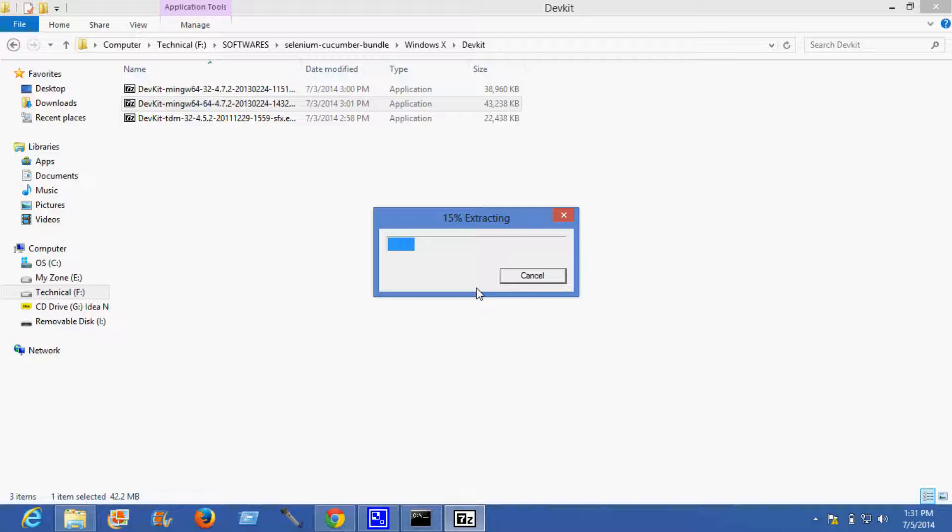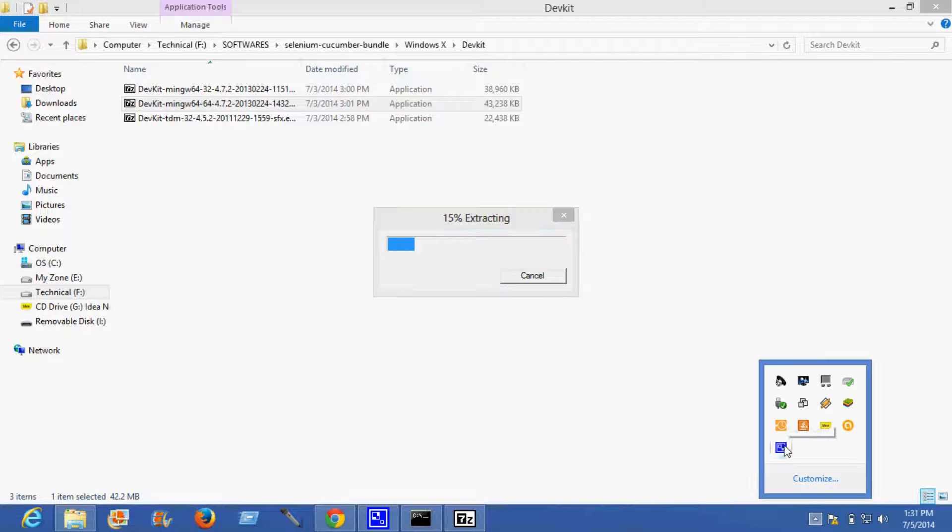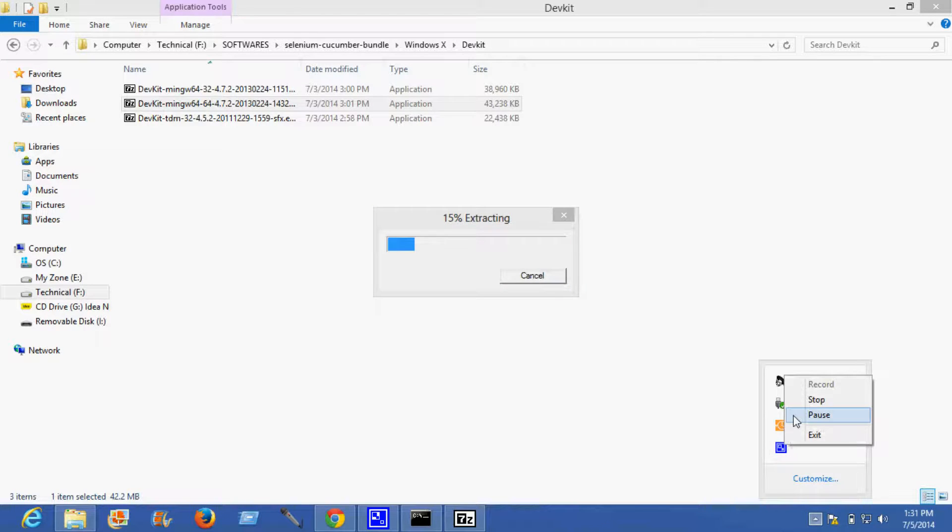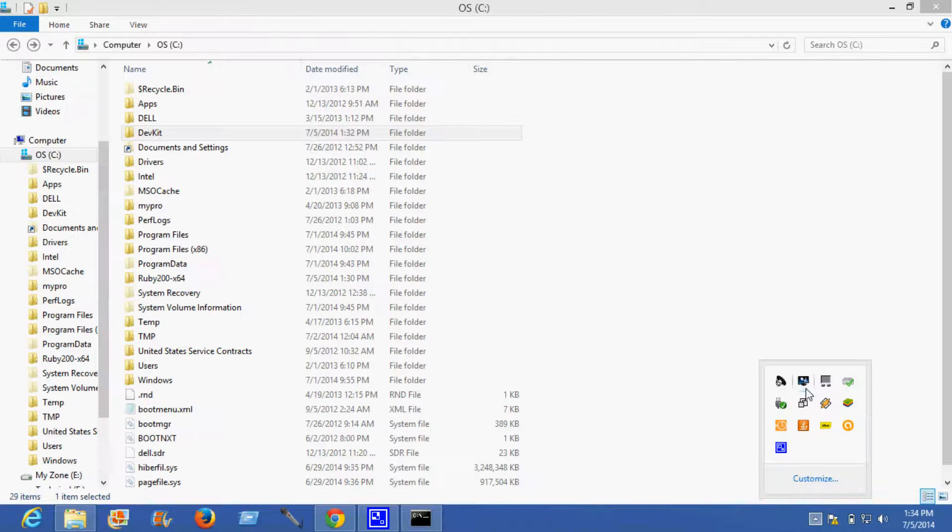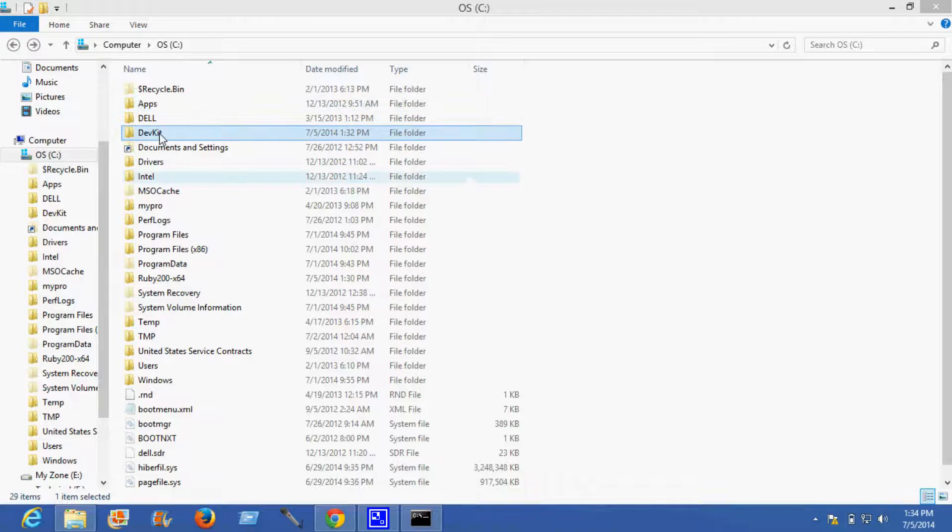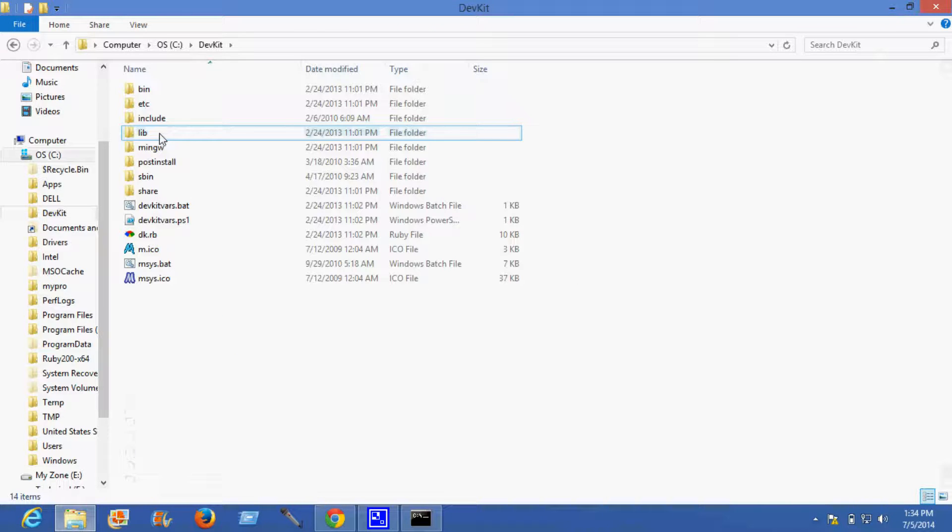This can take a few minutes. Here is my devkit folder in which the elements have been extracted. Now I need to initialize this.